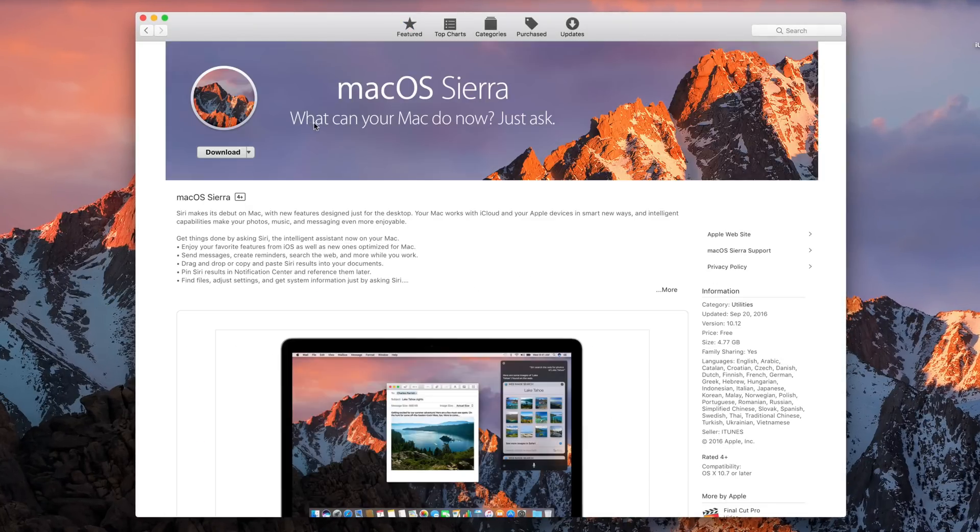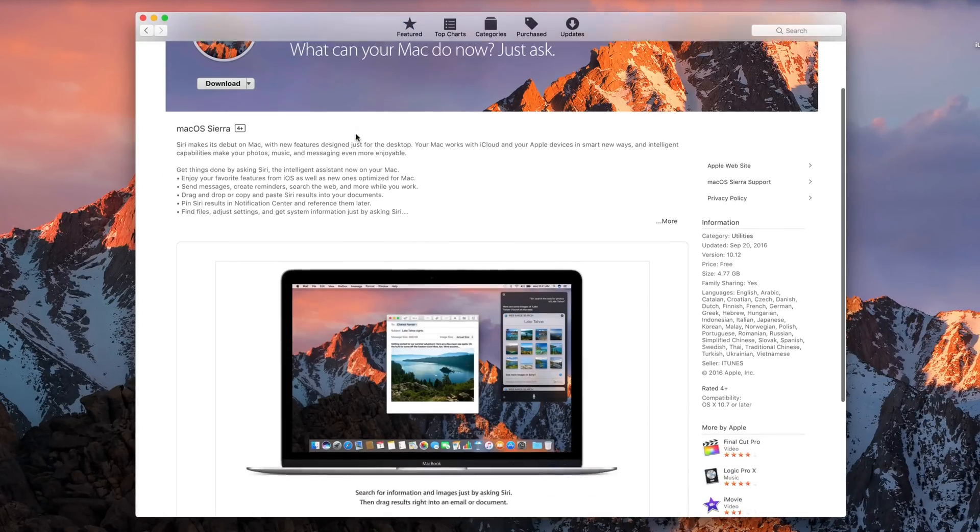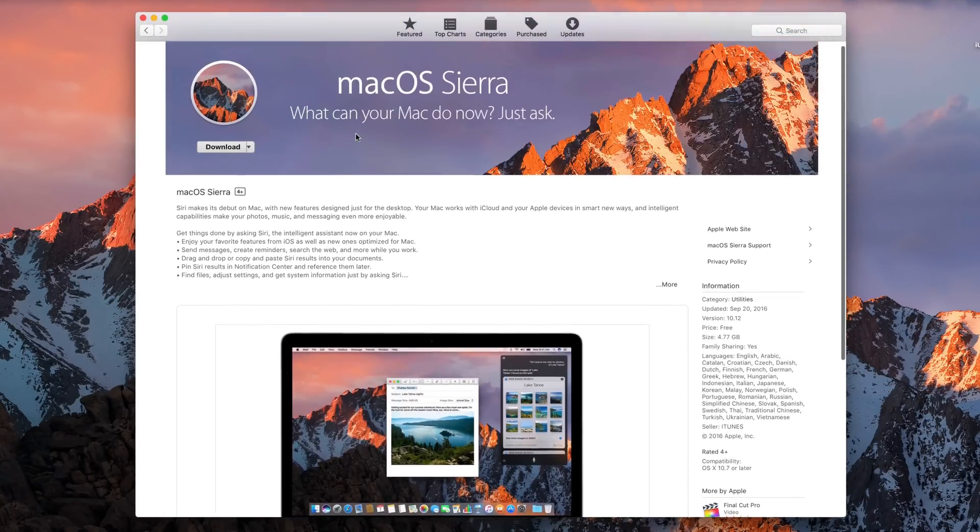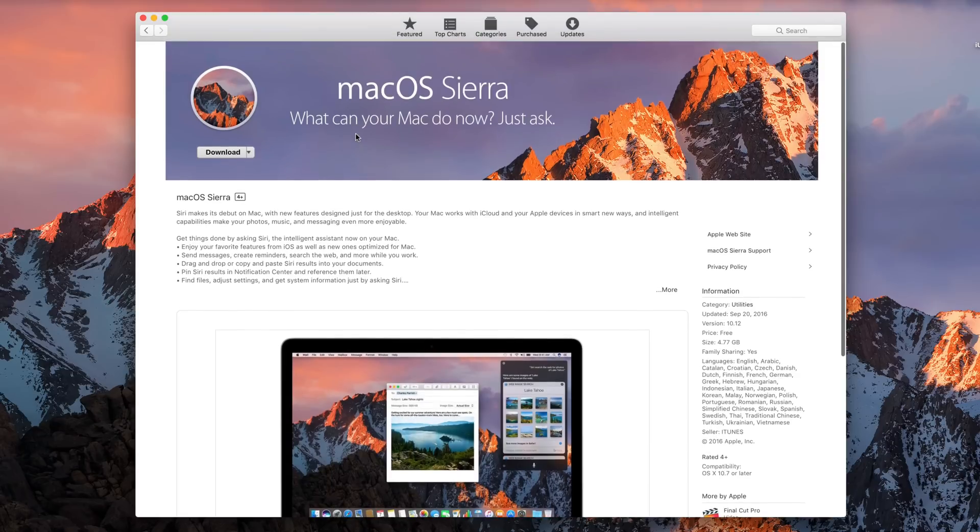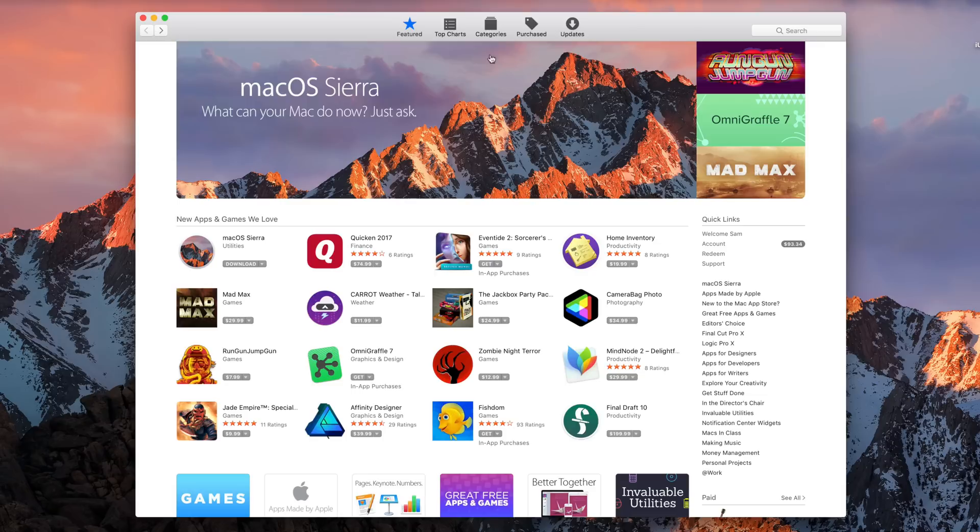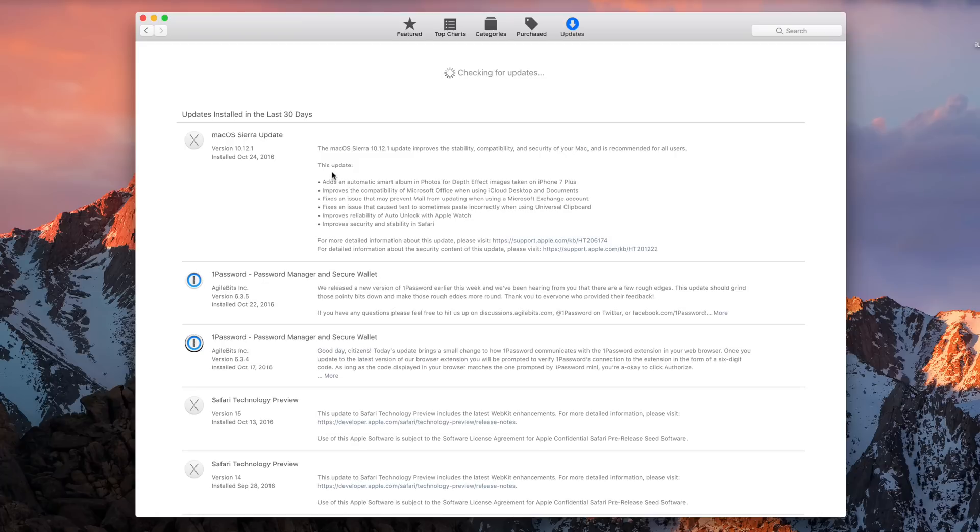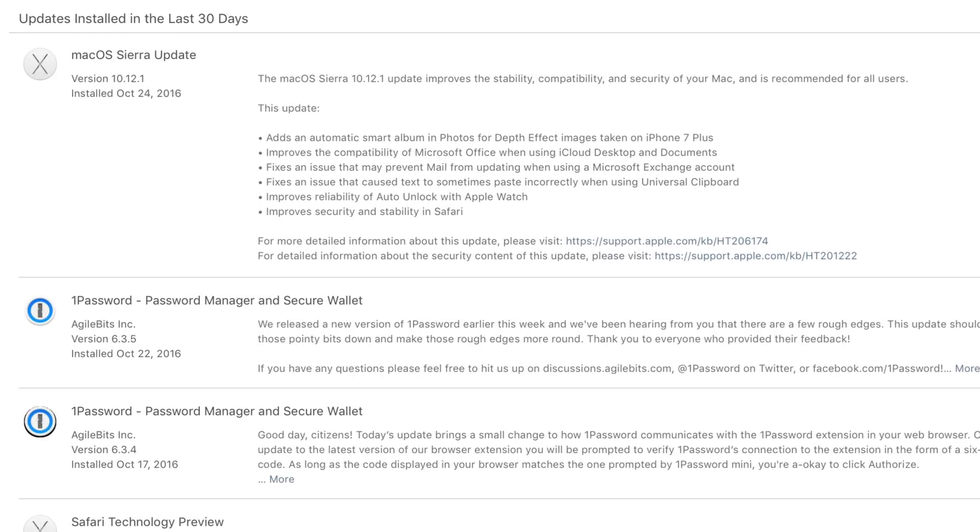The macOS Sierra 10.12.1 update improves the stability, compatibility, and security of your Mac, and it is recommended for all users. This update adds an automatic smart album for photos taken with the depth of field effect with the iPhone 7 Plus. If you want to learn more about that,